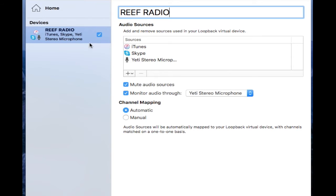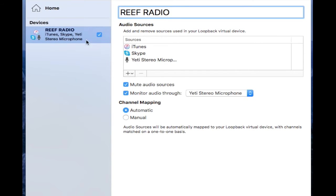Now what you're adding is what audio is going to be recorded all together into the connection called Reef Radio. So instead of going into your device and saying record from iMac microphone, you're going to create a virtual microphone called Reef Radio or Talk Show or whatever you want.